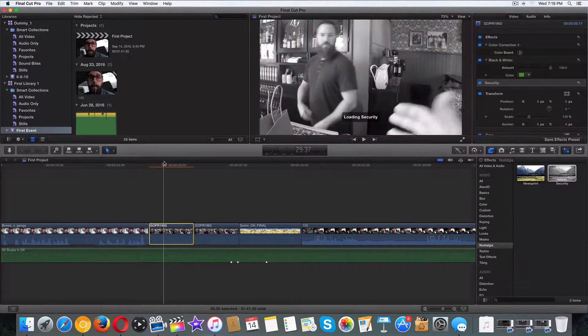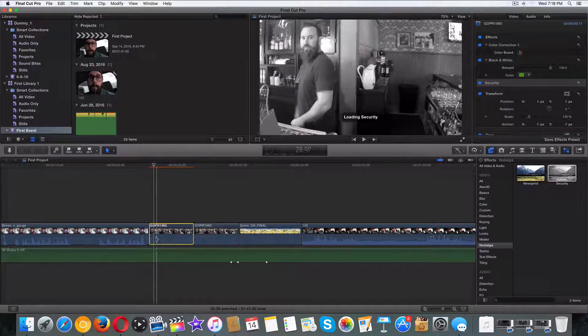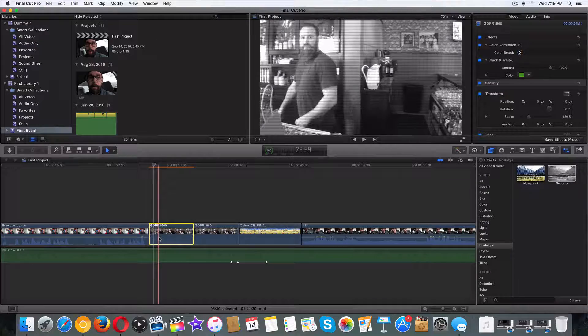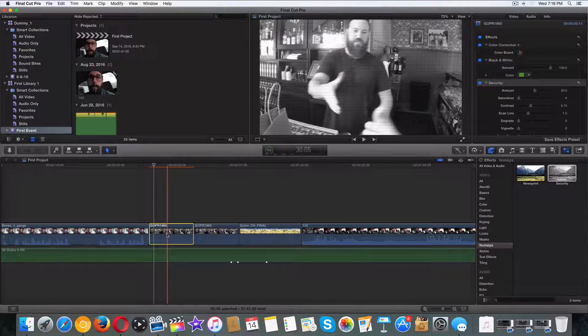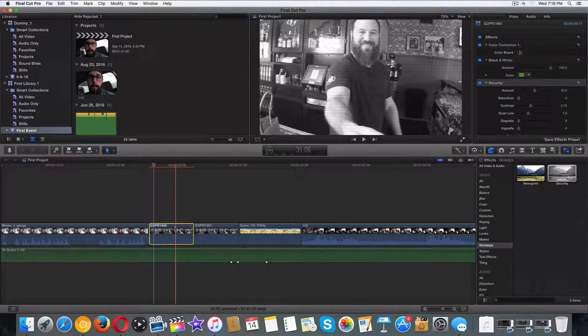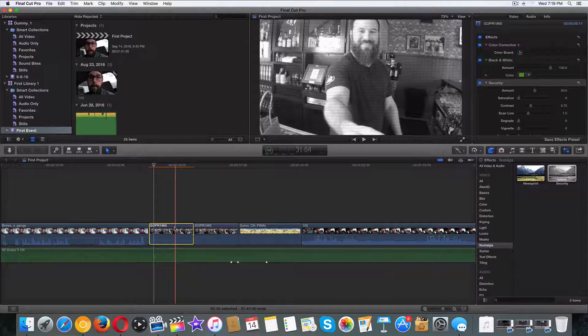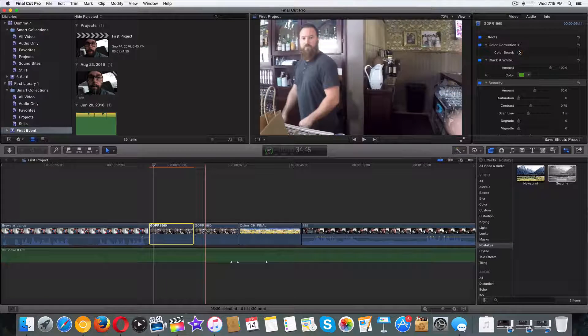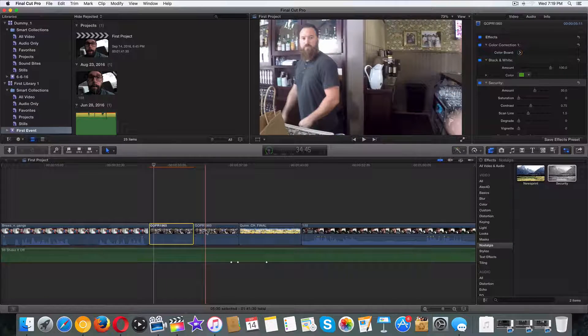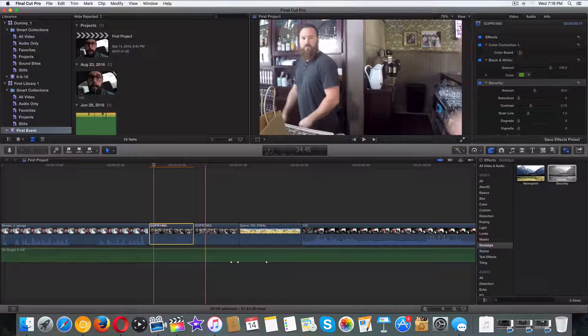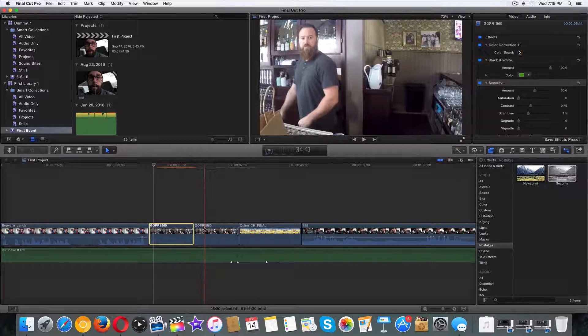So say that we spent an hour on that and we played around with the color, we played around with the audio. What you're going to want to do is not just Command copy for the clip, but you're not going to do Command V to paste. What we need to pull up is our paste attributes.